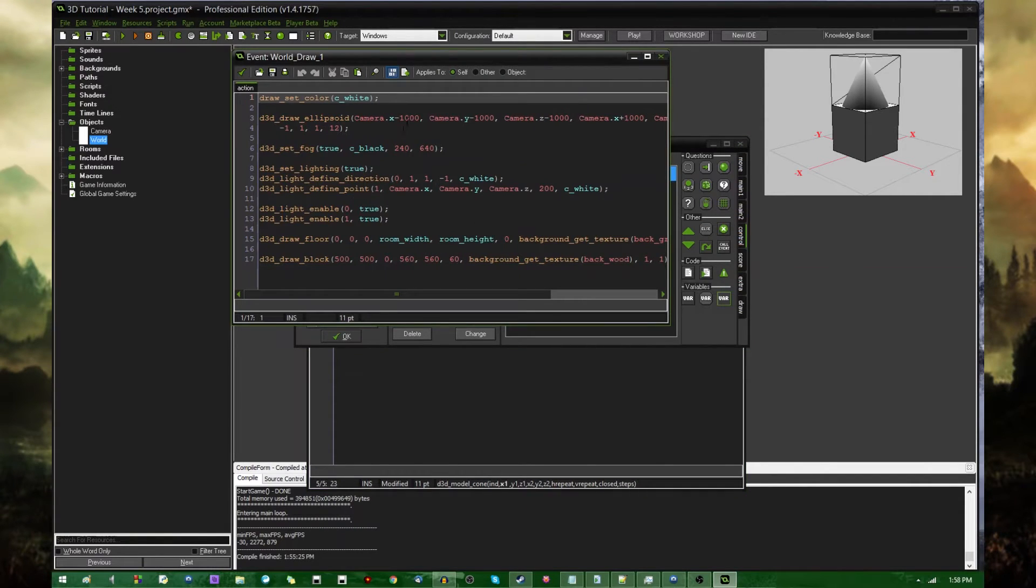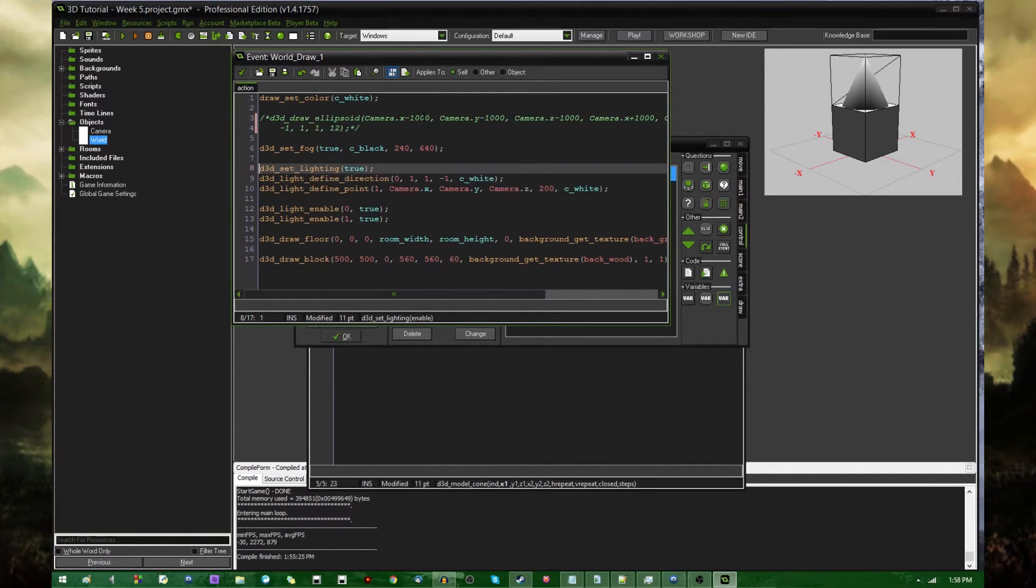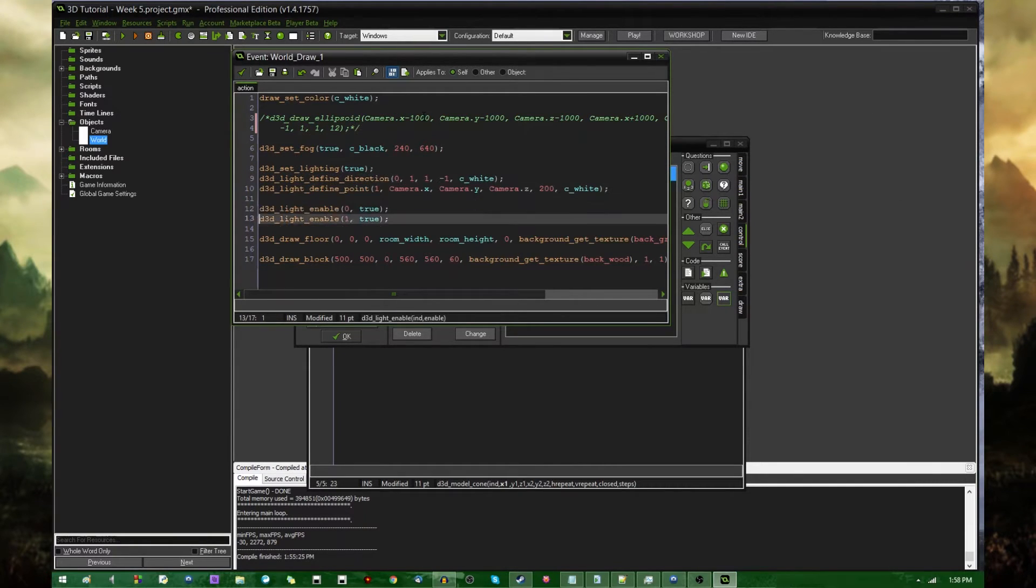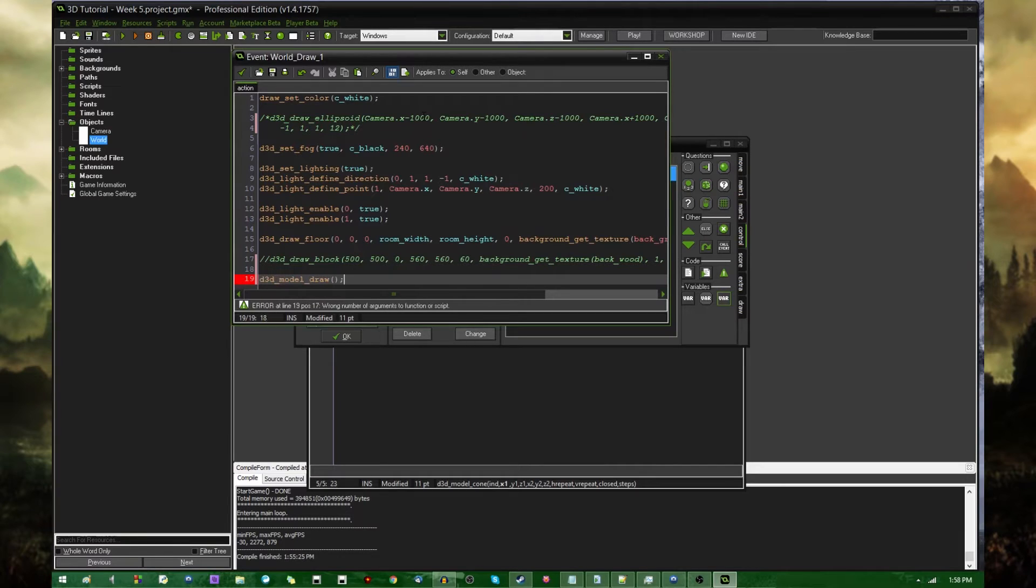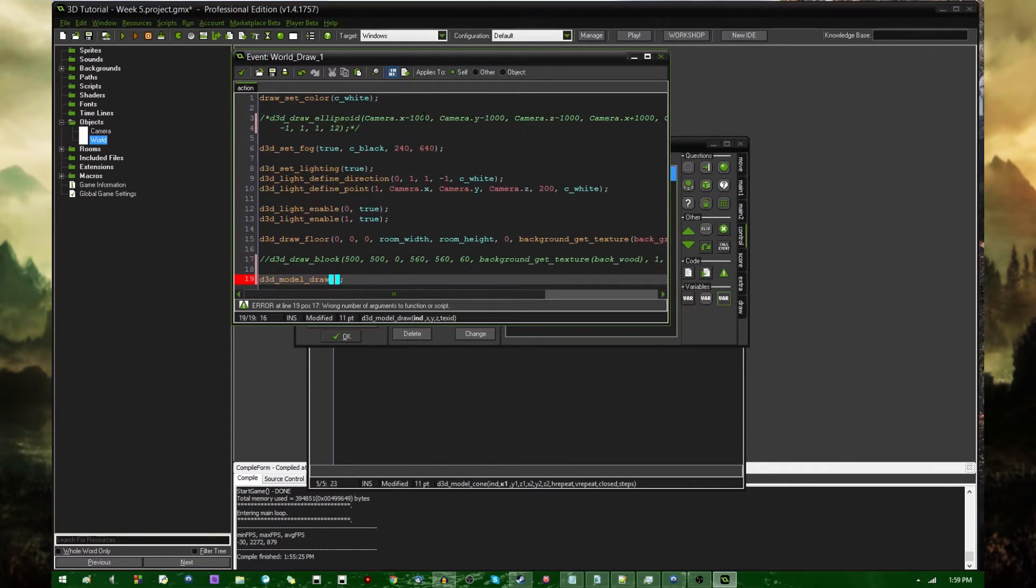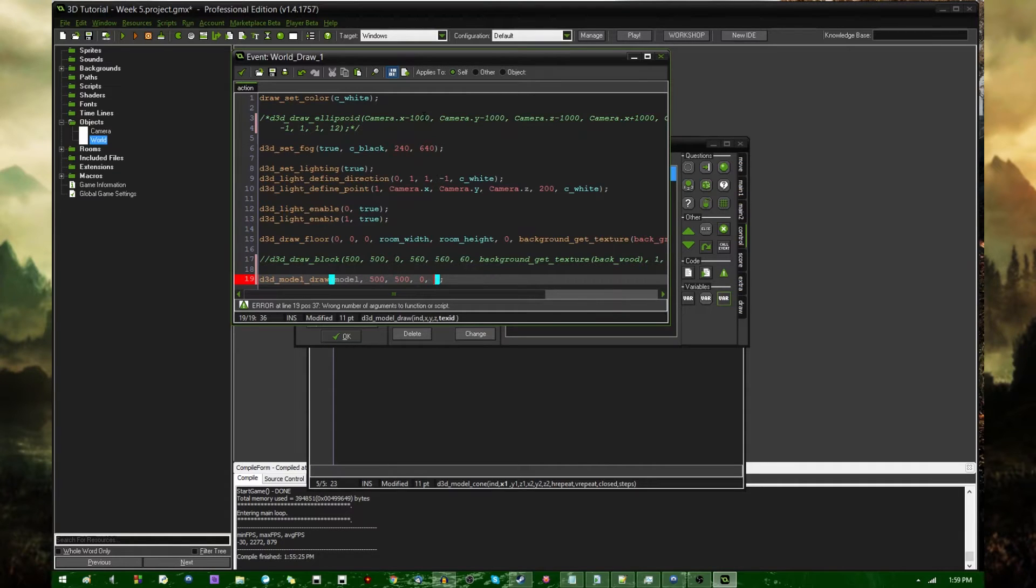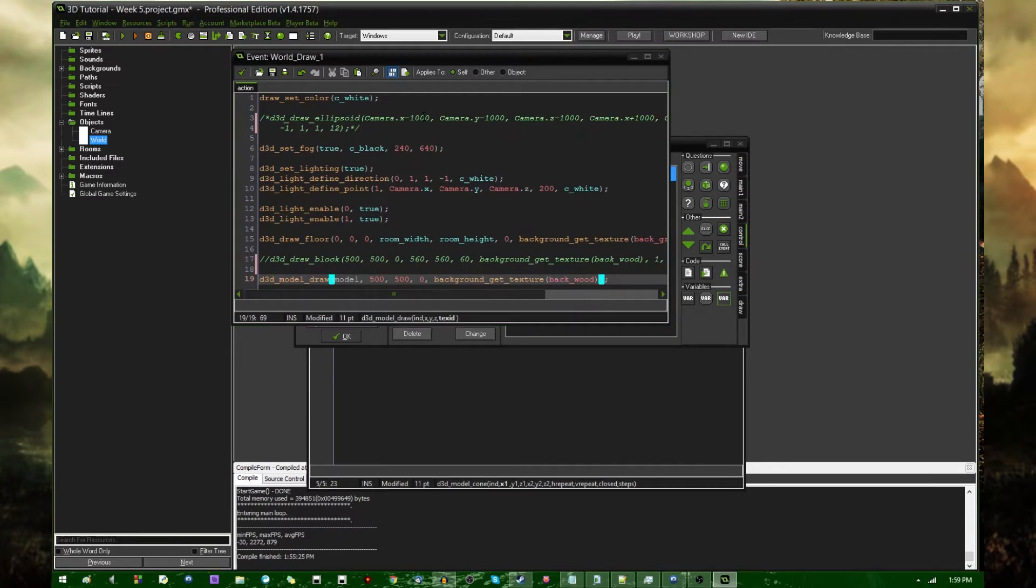instead of doing this ellipsoid code, and I see I did a lot of screwing around with lights. We're going to be saying no to the ellipsoid. We're going to be drawing a block. Let's not draw the block either, but instead d3d model draw. And this is going to take a couple arguments, which would be, in this case, the index, so model, that variable, the x, the y, and the texture id. So let's go 500, 500, 0 is the 3D coordinate, and the texture id is background get texture of that. And I'm going to run the game,